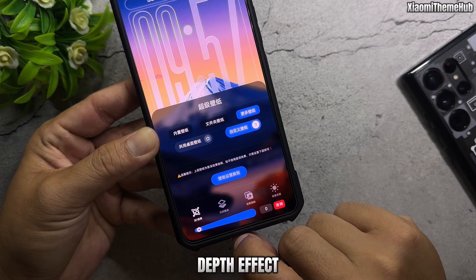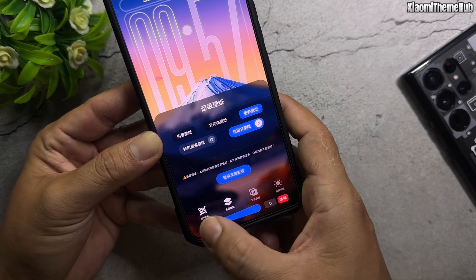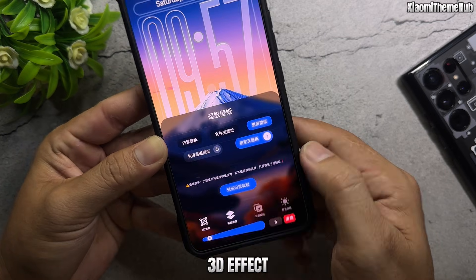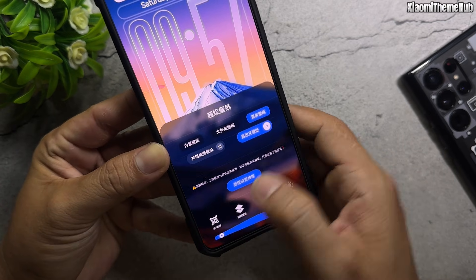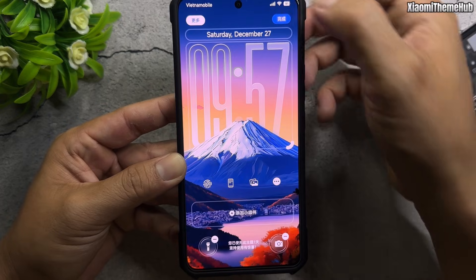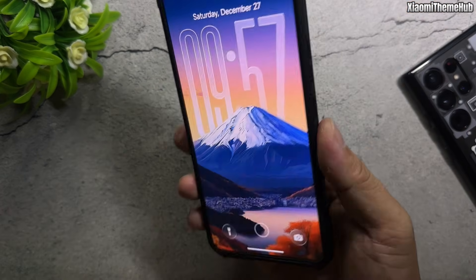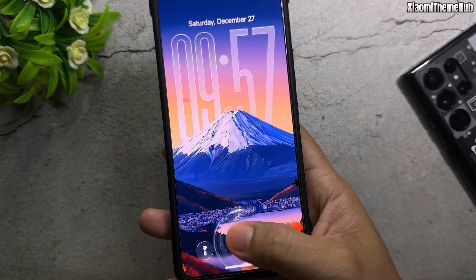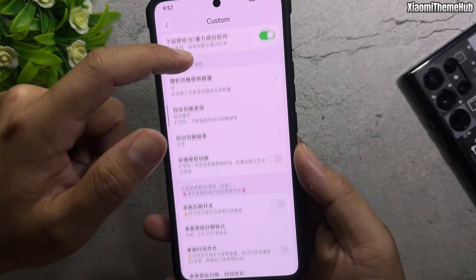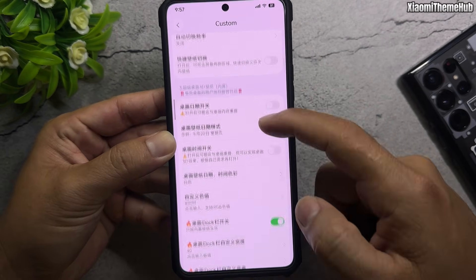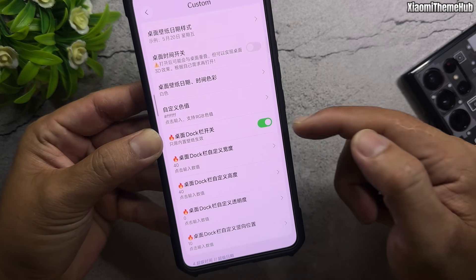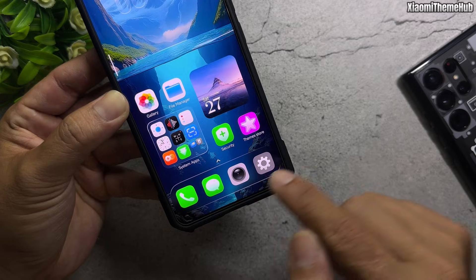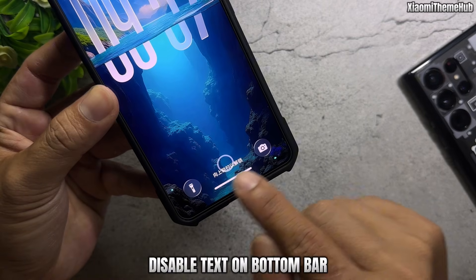You can now see the depth effect and the 3D effect working on your wallpaper. Enable dock and home screen options as needed, and disable the text on the bottom bar for a cleaner look.